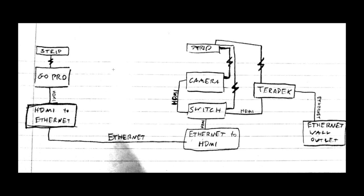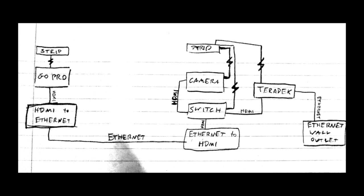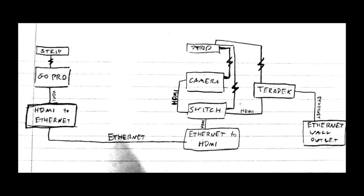So this is the general schematic for our live stream setup. This does not show how we connected any of our sound system or anything like that, but it does show all of the video components, like our GoPro and our Canon camcorder, and then how all of that connected to the Roland switch, and then the Teradek, and how that eventually was live streamed straight onto the internet.